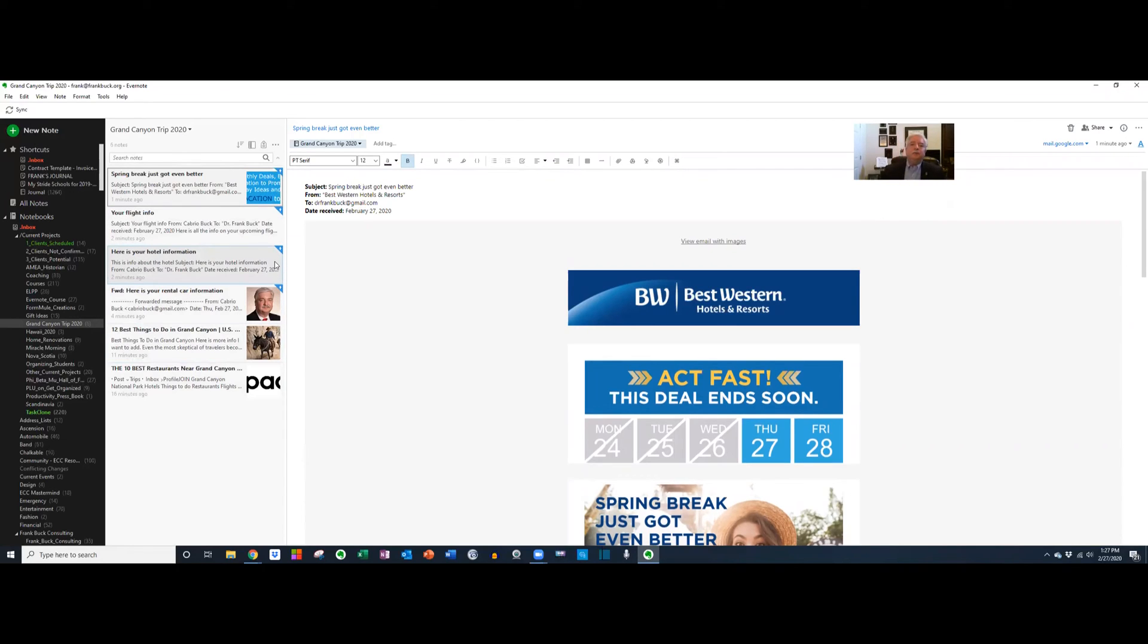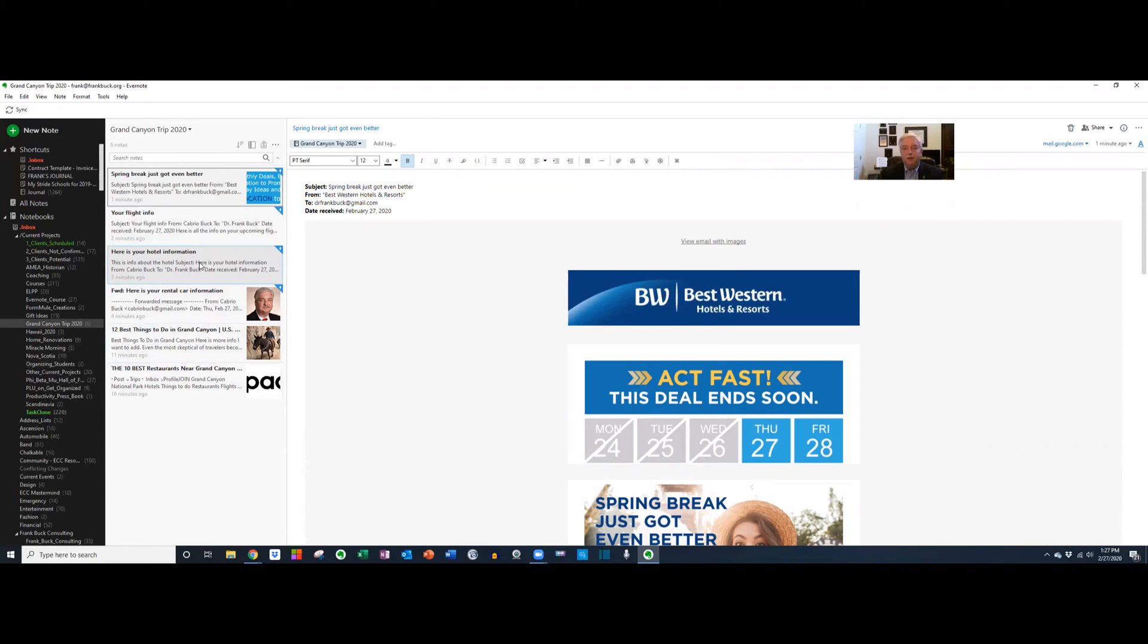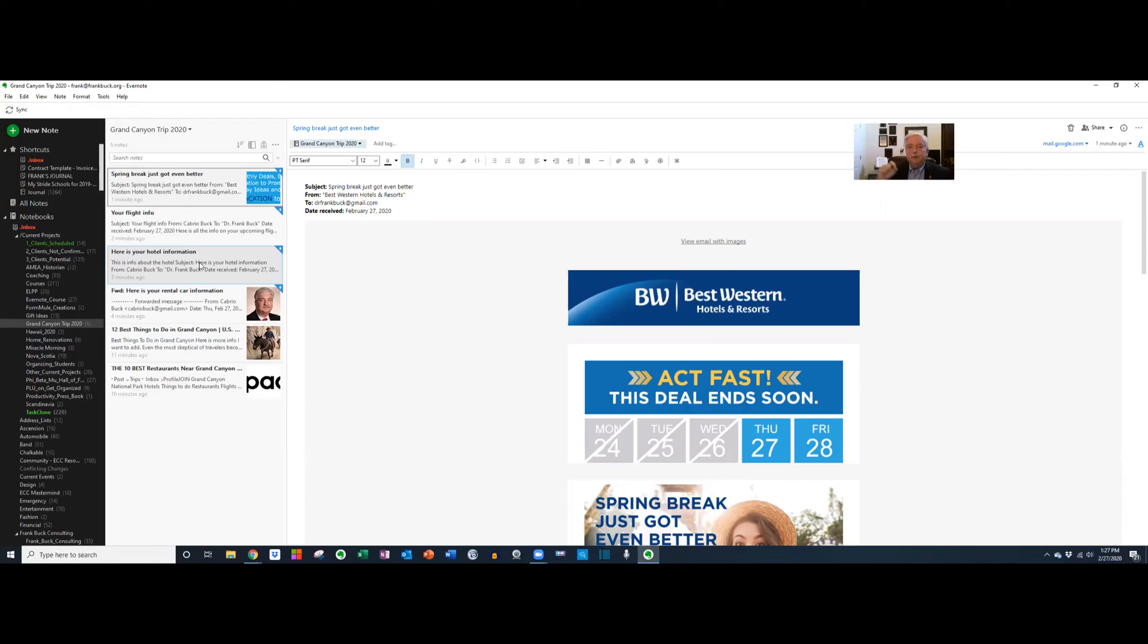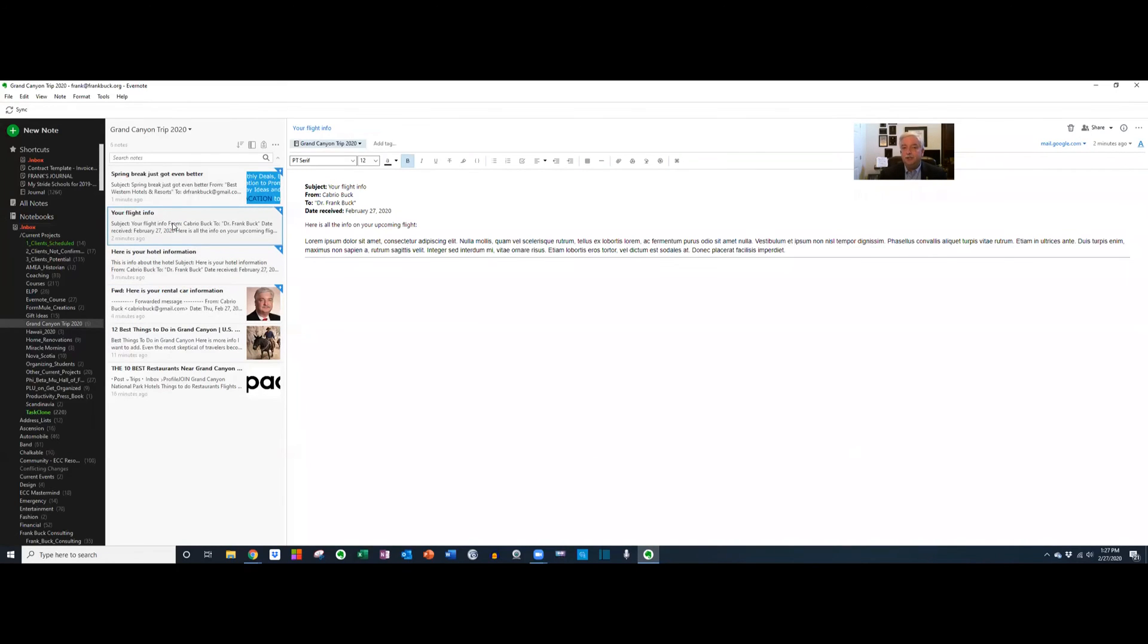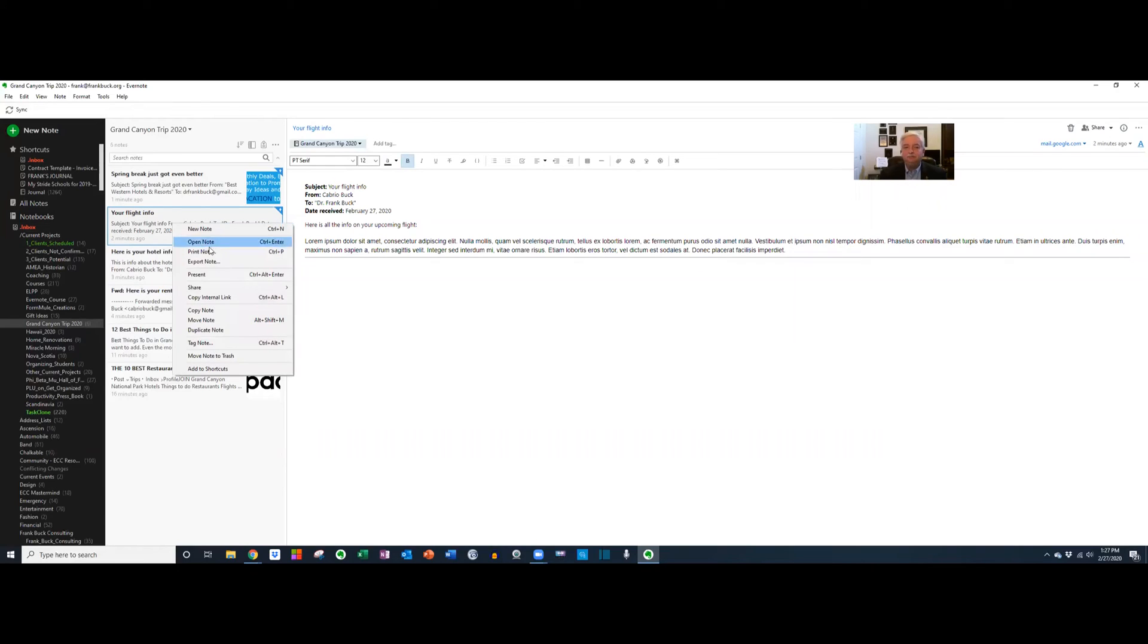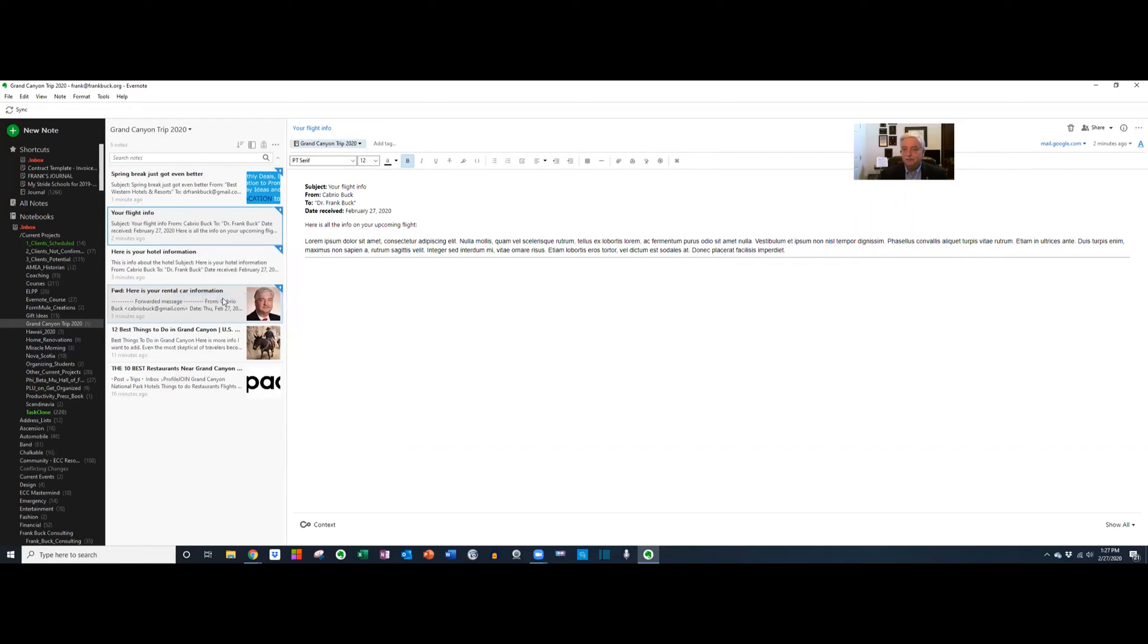Now let's look at some other things we can do with this. Every Evernote note has its own link. Let's say I wanted to call the airline about the flight I'd made and ask them a question. Well, that's a to-do, and I want to put that in my to-do list, which is Remember the Milk. Watch what I do here. Let me click on the flight information. I'm going to right click on that, and I see something that says copy internal link. I'll click that.